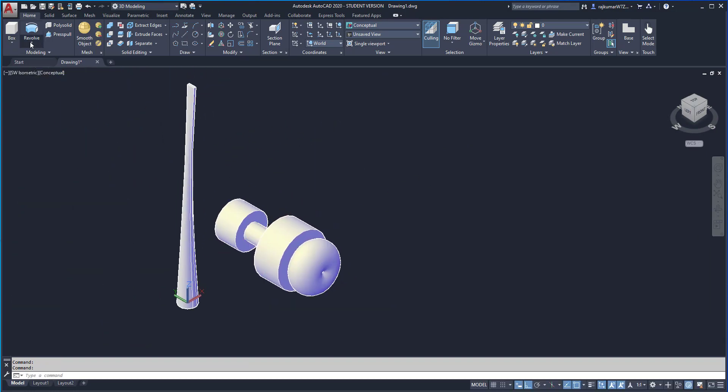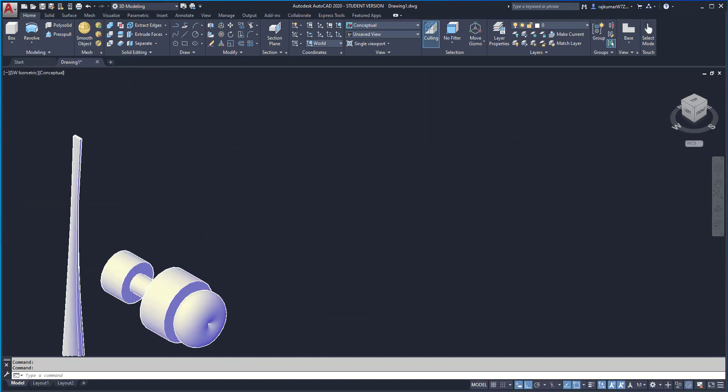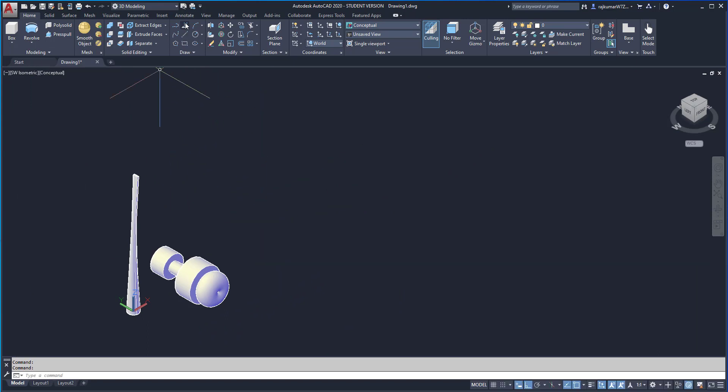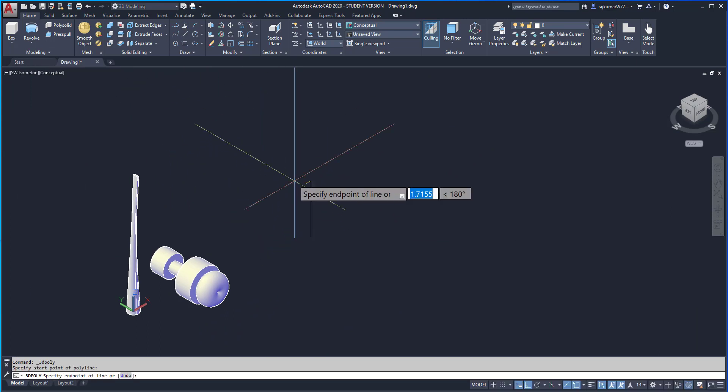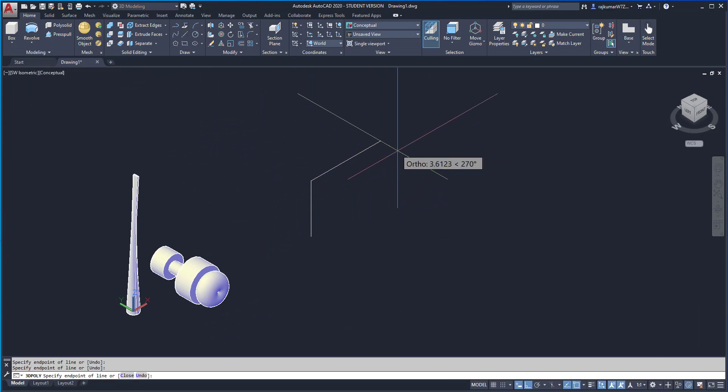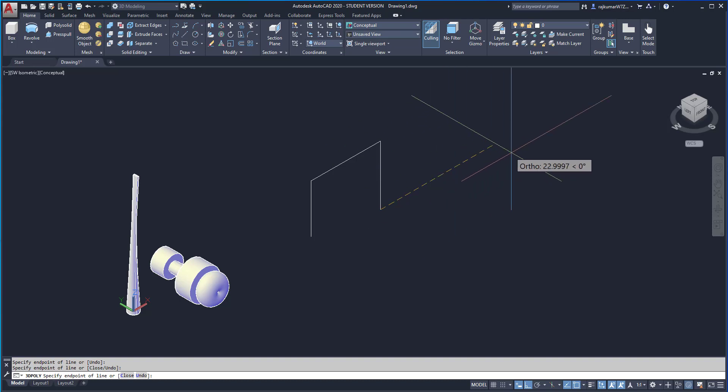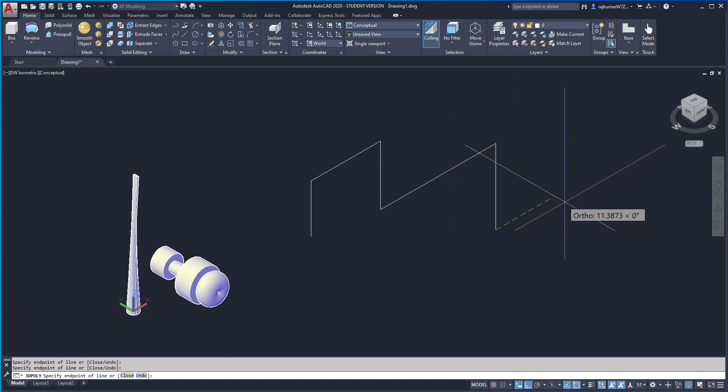Next command is Sweep. We can use the Sweep command. Click on this 3D polyline. Then draw an angle like this and escape.